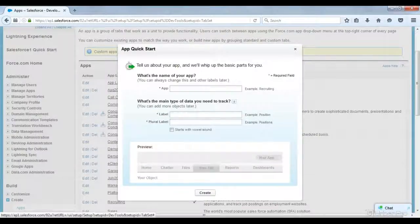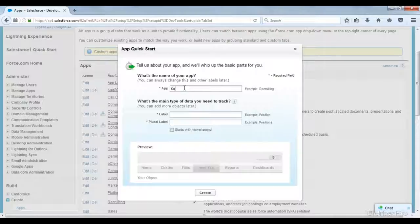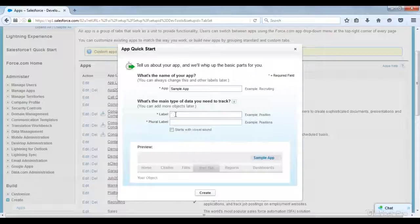This is the Quick Start button. Here I am giving the app label — for example, 'Sample App'. Coming to here, this is the object label. Object is nothing but a database table. For user visibility we give a label, and it will automatically generate one API name for the backend database purpose. So here I am giving 'Sample Object' as my object name. And this is the name for the tab.